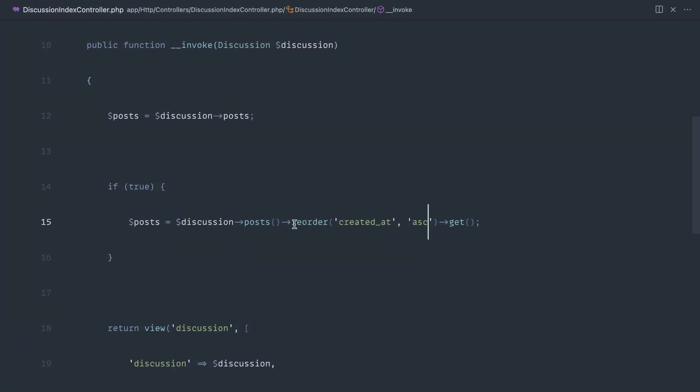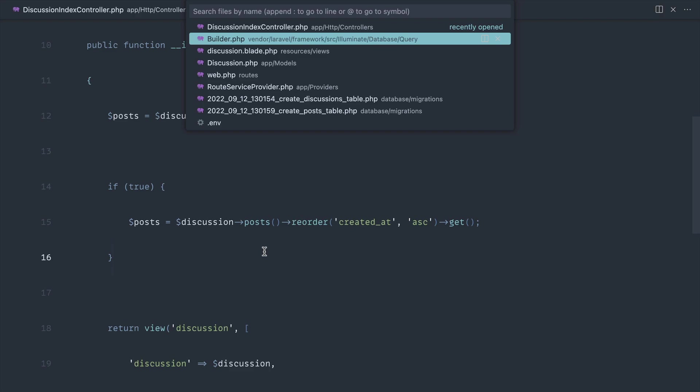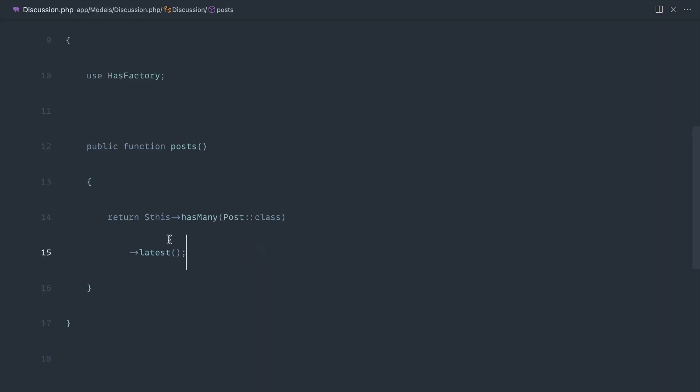So that's pretty much it. Of course, what you're doing in your own applications is going to be wildly different to what I have done here. But if you ever find yourself having some sort of default order on something,